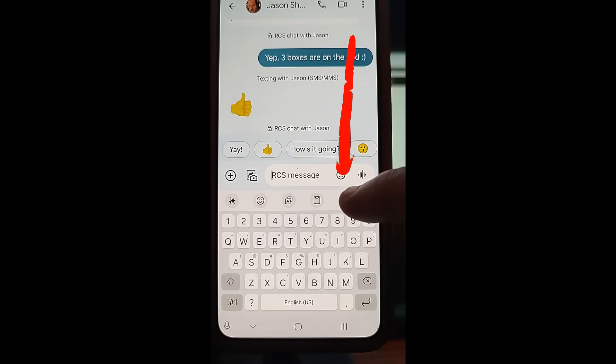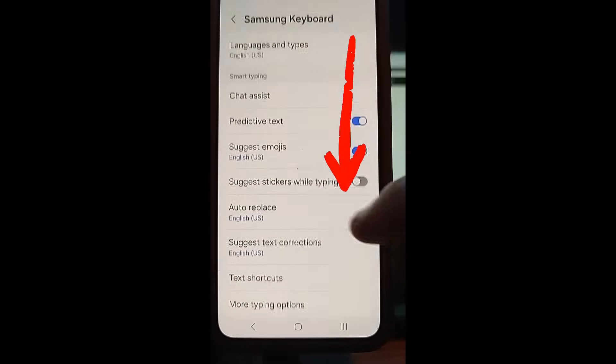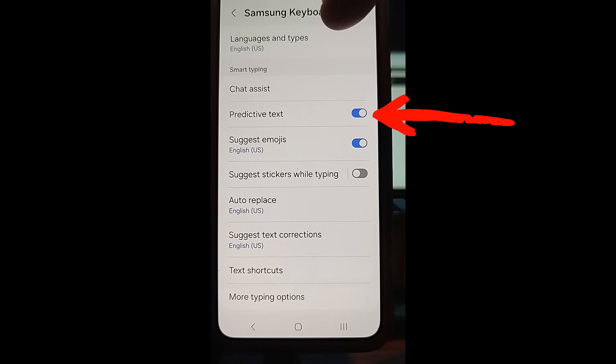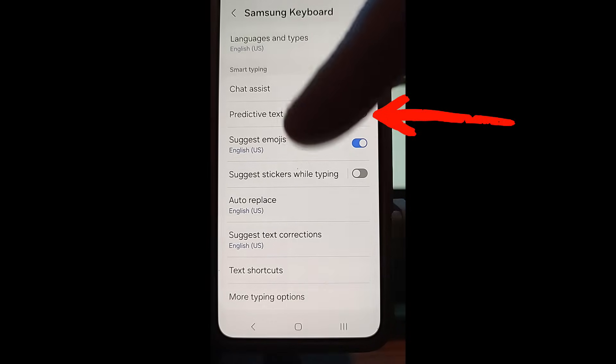The gear icon is right there — tap on that. Once you do that, you're going to be on the Samsung keyboard settings menu. Just look down the list; it's not very far down.